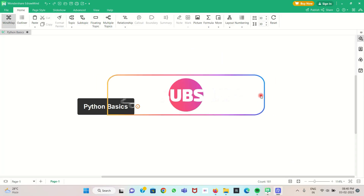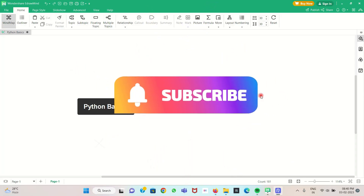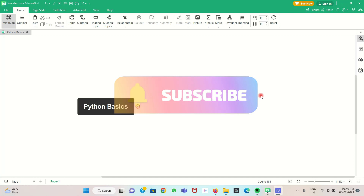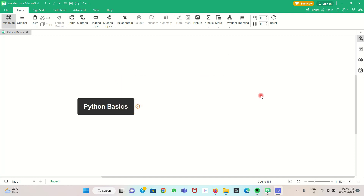Hello everyone, this is Balaji. I welcome you to the Python Basics Tutorial Series.